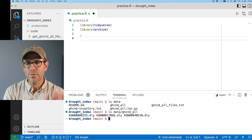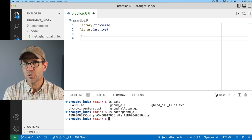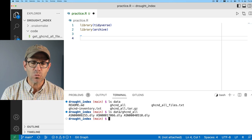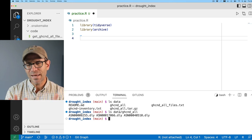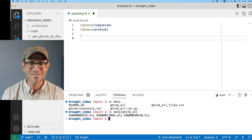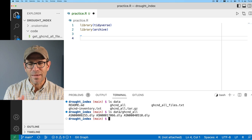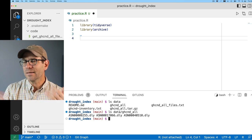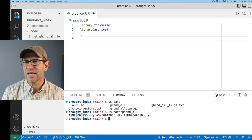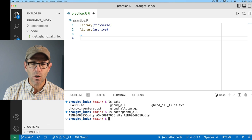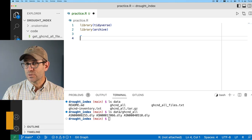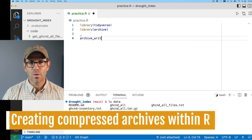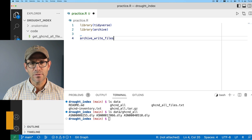In the last episode I was able to extract these three files to give us some data to play around with. We're going to keep playing with these files because they're small and things don't take too long to work with. To create an archive, I can use archive_write_files.